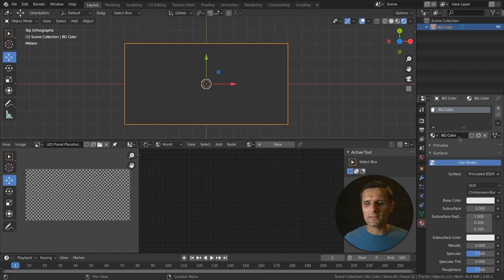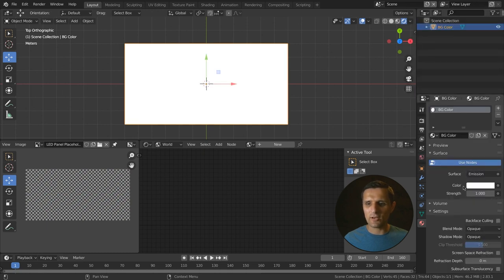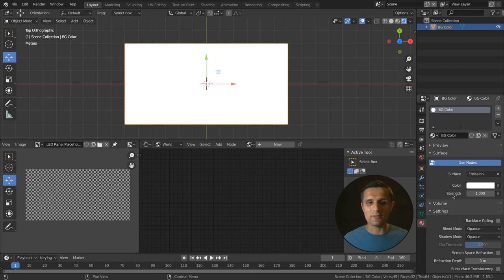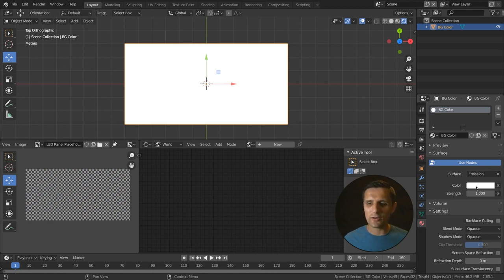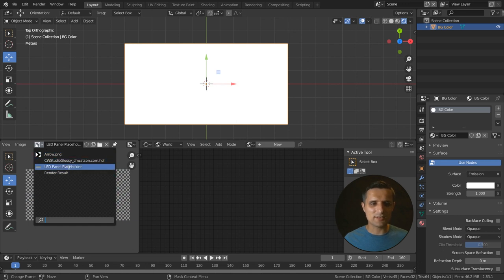Our plane doesn't have any material, so go to the material tab and create a new material called 'BG color.' We're going to change this from principled to emission because we don't have any lights in our scene — emission just emits light. Then we're going to change this color to orange.